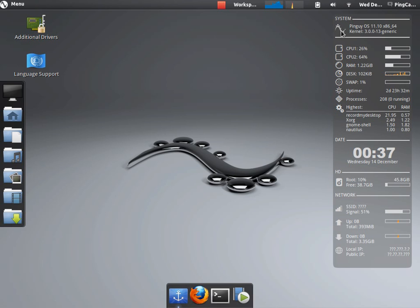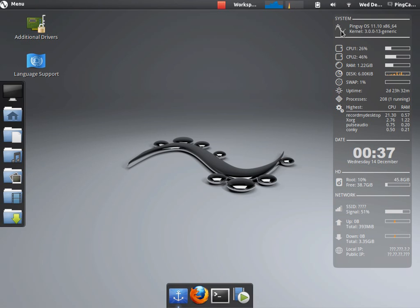Here's Conky. The Conky is a system monitor. It's a very, very nice system monitor. Many people love it.